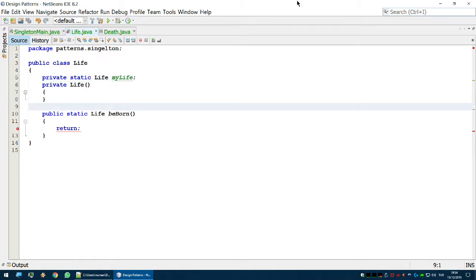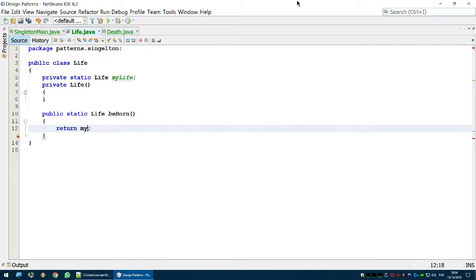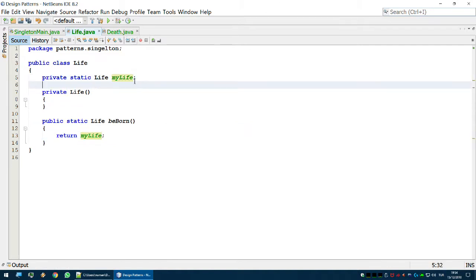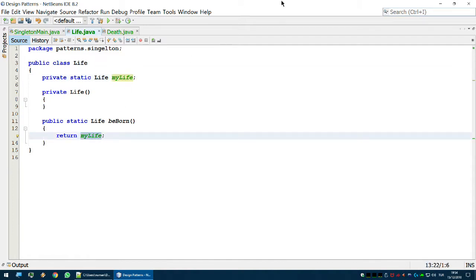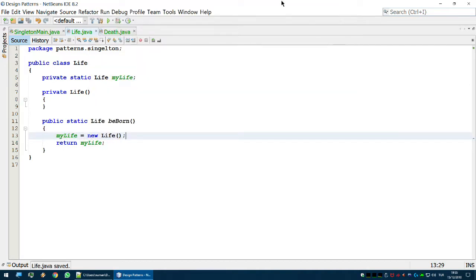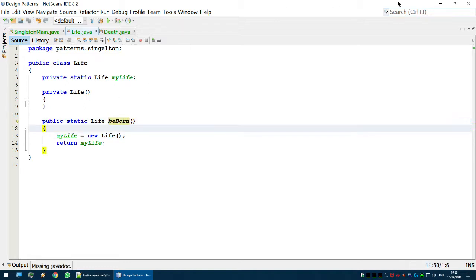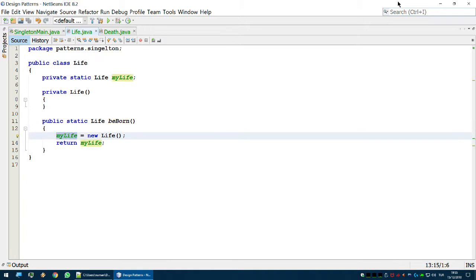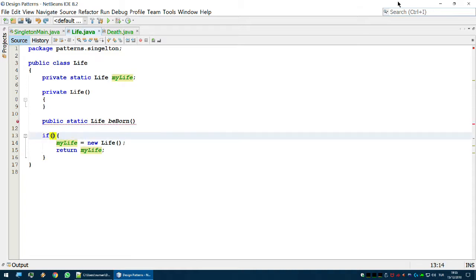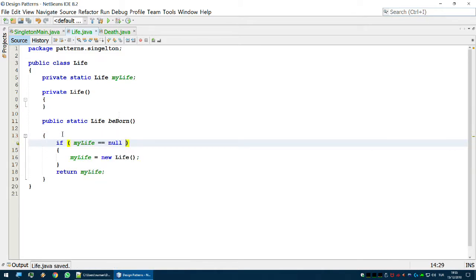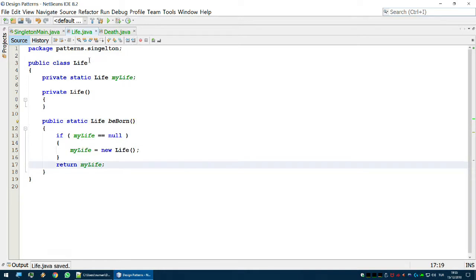We return myLife, but the instance hasn't been instantiated yet, so let's do that: myLife = new Life. But there's still one thing missing — if we call beBorn from outside, we have to check if myLife exists or not. If I am already born, I cannot be born again. So: if myLife equals null, instantiate myLife; then return myLife.